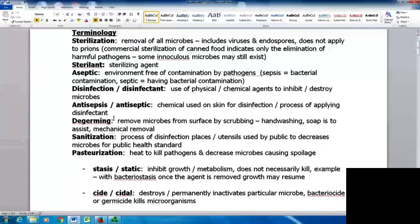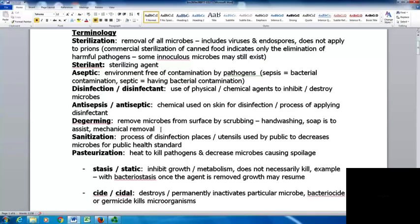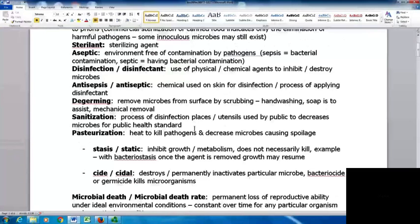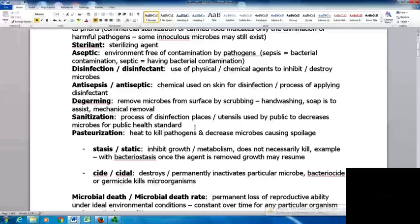Antisepsis or an antiseptic is a chemical used on the skin for disinfection — it's the actual process of applying the disinfectant. De-germing means removing microbes from the surface by scrubbing; it's a mechanical removal, which is what happens with hand washing. Soap is there to assist — it does not actually destroy microbes, it just helps them come off the skin easier. Sanitation is a process of disinfecting places or utensils used by the public to decrease microbes to meet a public health standard.